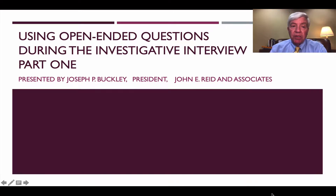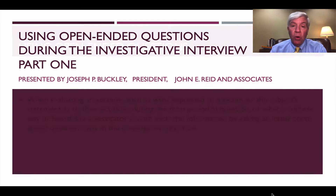Welcome to this presentation on using open-ended questions during the investigative interview, part one.